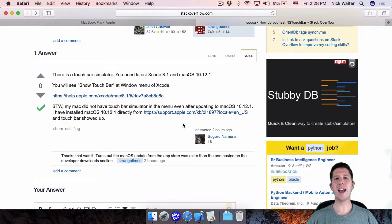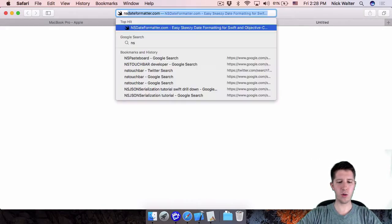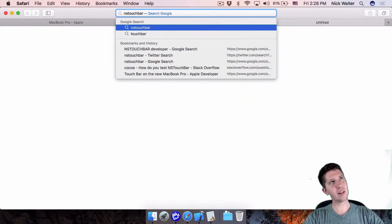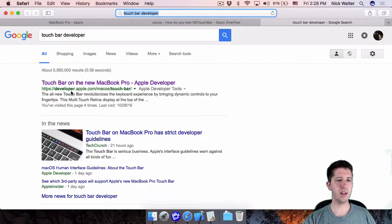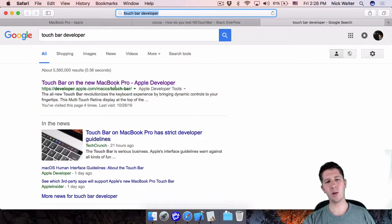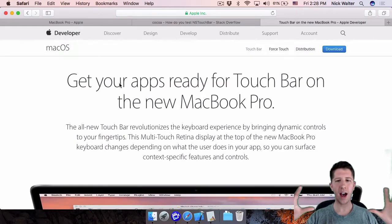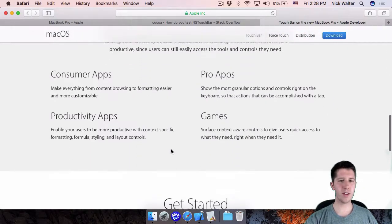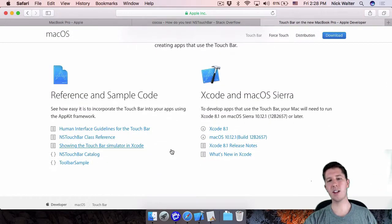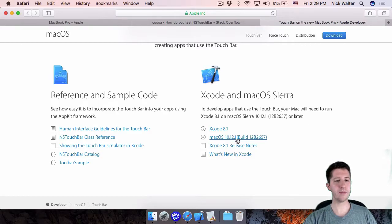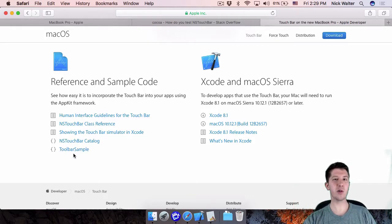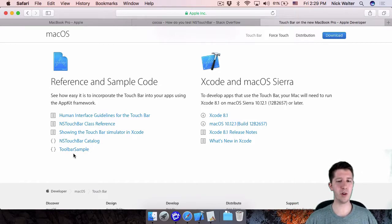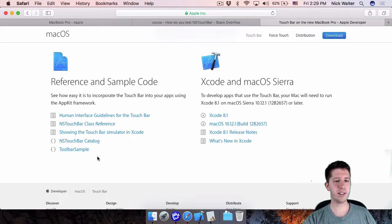Let's look at what documentation Apple has for NS Touch Bar. The better page is developer.apple.com/mac-os/touch-bar — it gives high-level information and useful links about integrating Touch Bar into your app. It confirms you need Xcode 8.1 and macOS 10.12.1. There are also sample projects here, which are a great way to verify your setup is working.